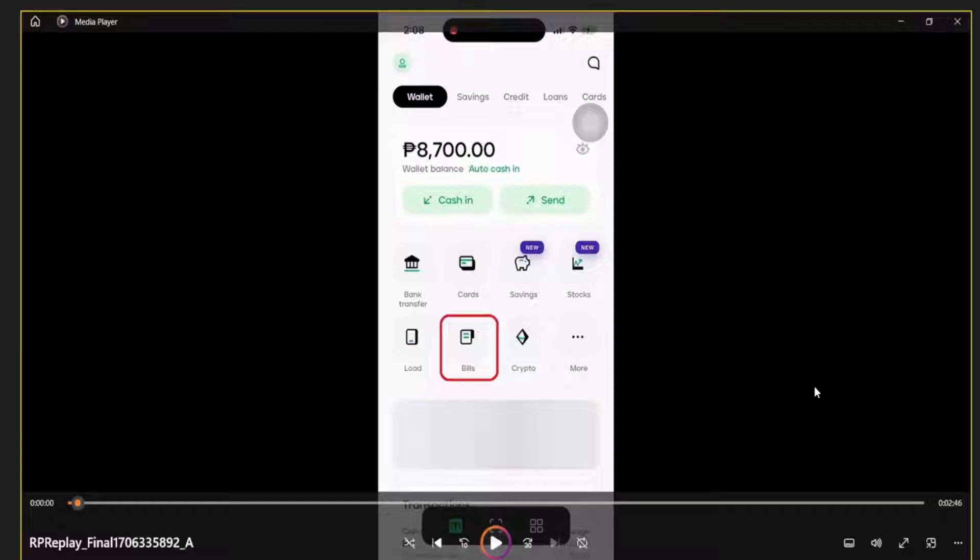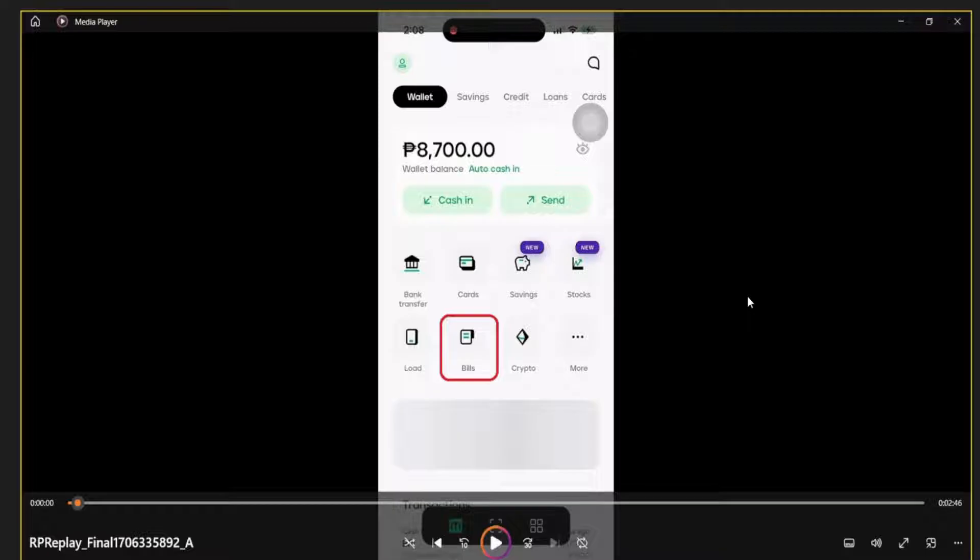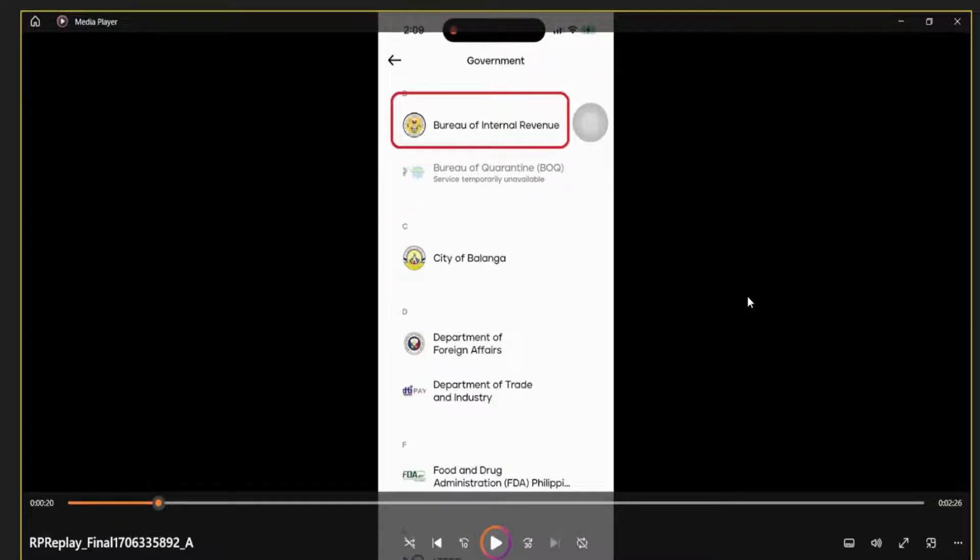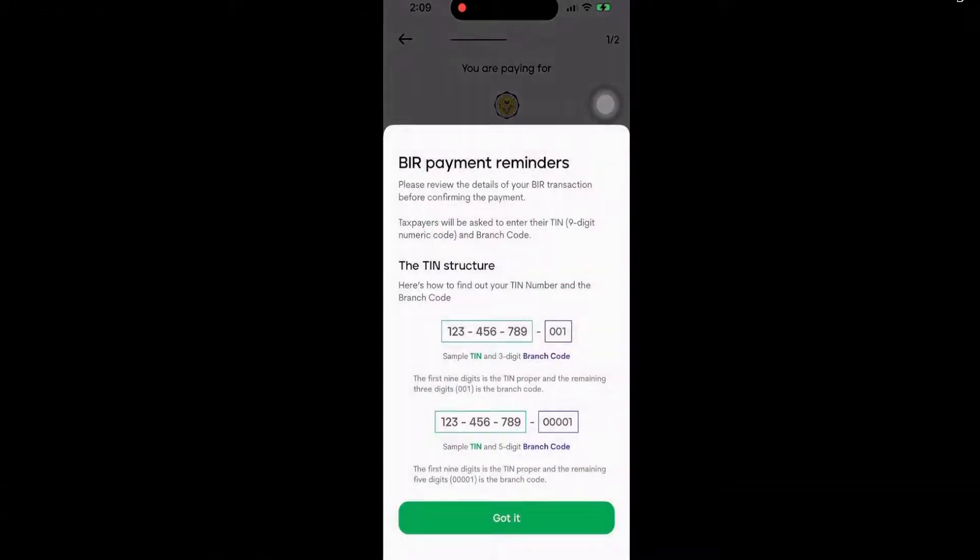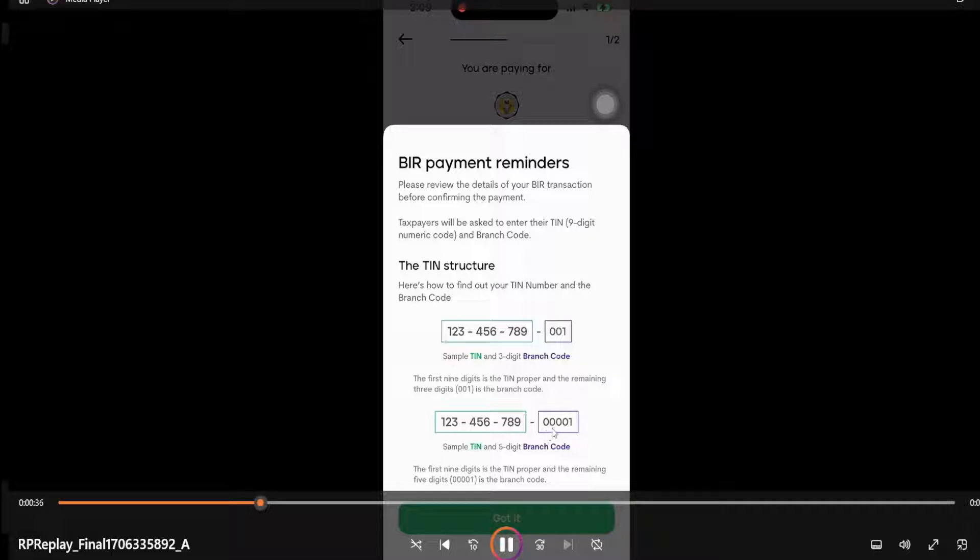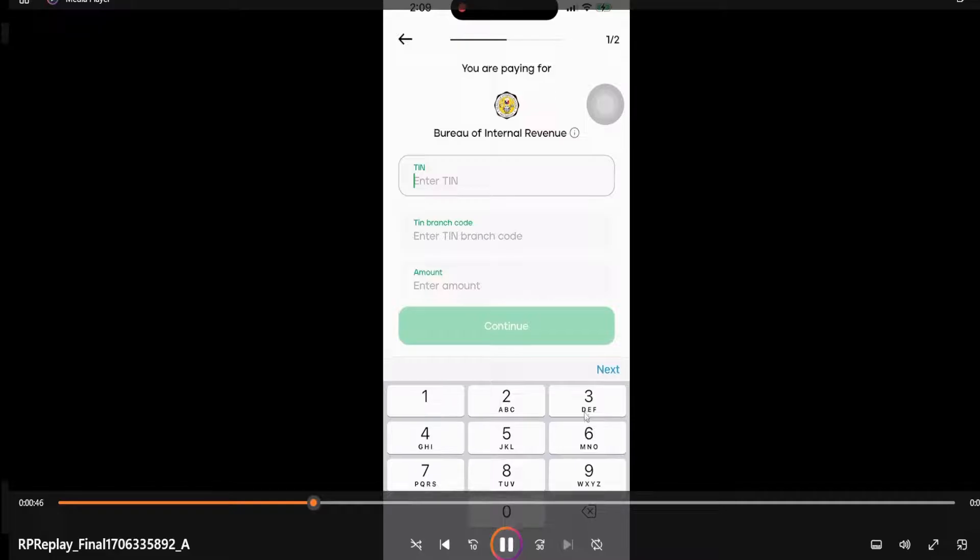Let's go to Maya. Just download PayMaya, register it, and make sure that you have enough balance in your Maya or PayMaya account. Click on bills, then government, and then select BIR. It's the first thing that comes up. Select BIR, and then the code. Usually your code is like this: 0000, but what you need to do is put four zeros and then your branch code.